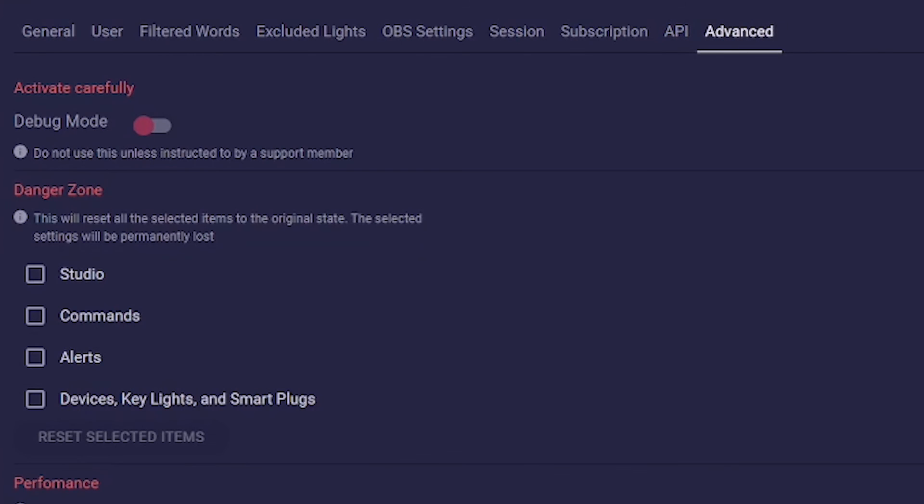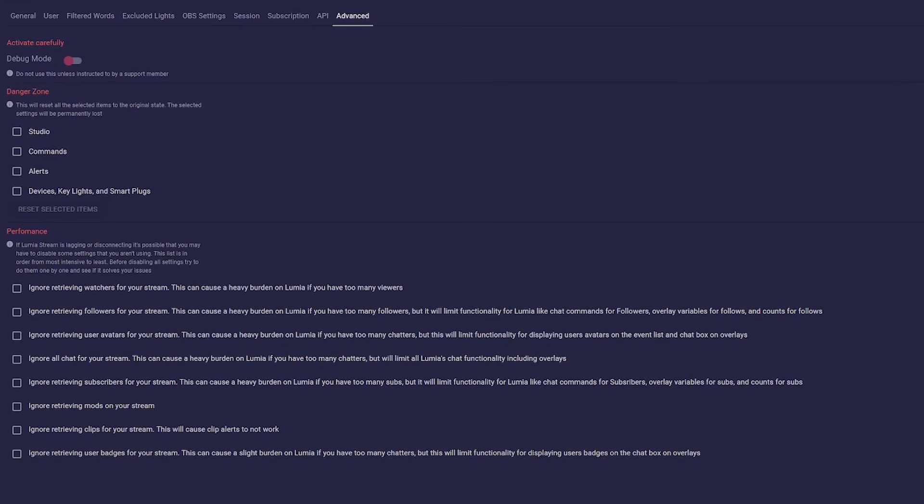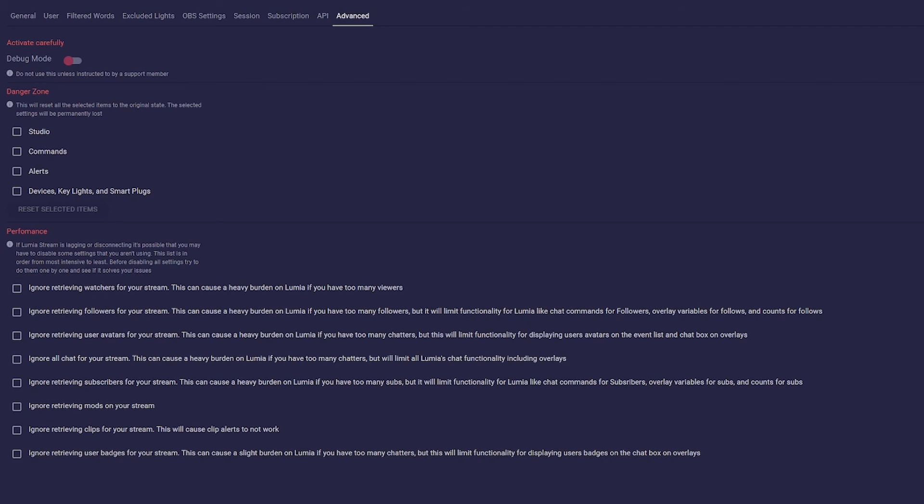And last but not least, we have the Advanced tab. You should actually ignore this tab and only call it if the support asks you to do so. Here you can enable debug mode, but also completely delete all your data in the app. Therefore, this should be used with caution. The performance settings only affect really big streamers with over 1000 views per stream. Here you can disable various features that could be a burden on the servers if too much is sent.